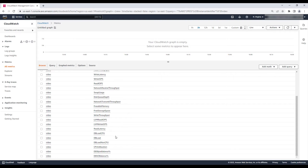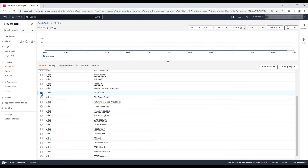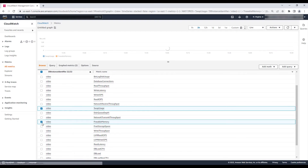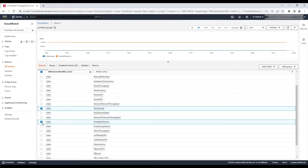Another metric to check in Amazon CloudWatch is swap usage. Check both the Freeable Memory and the Swap Usage CloudWatch metrics to understand the overall memory usage pattern of your RDS DB instance. If you see that a large amount of swap is used and you have low freeable memory, then your instance might be under high memory pressure. High memory pressure affects database performance.